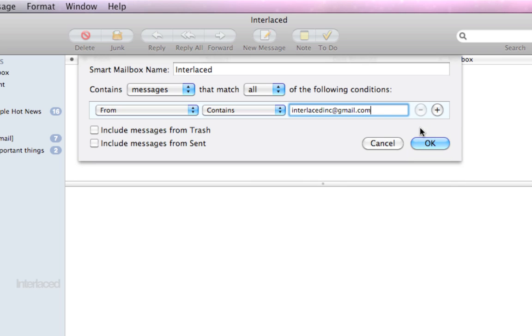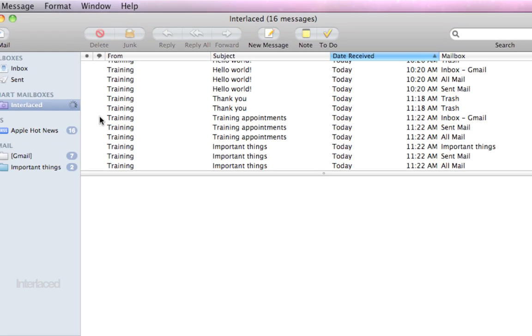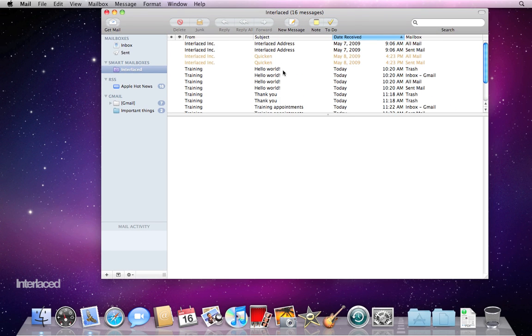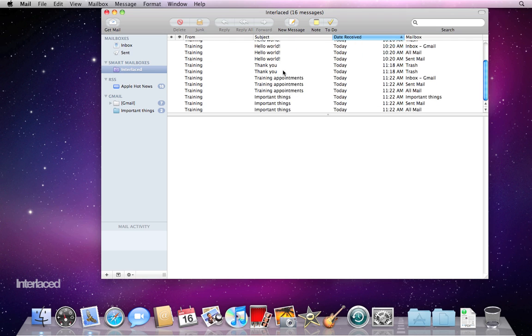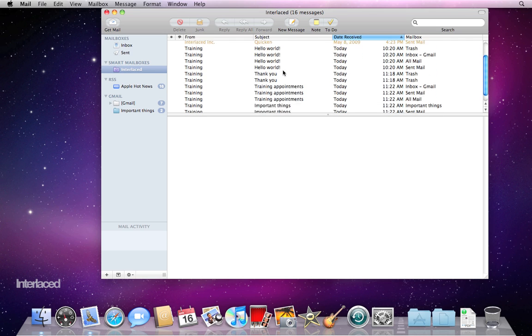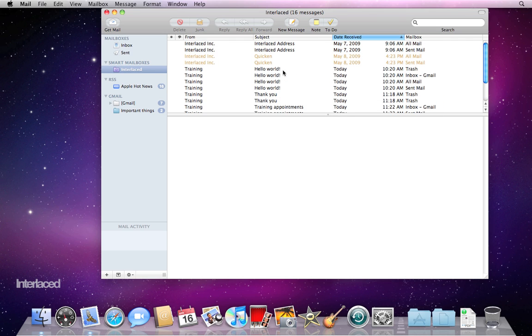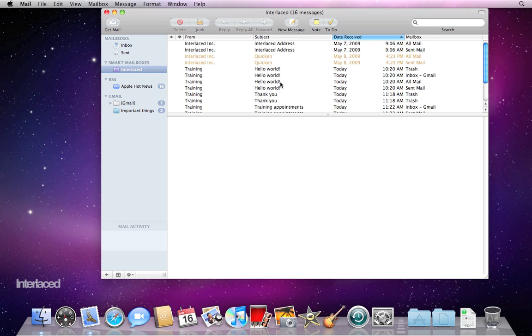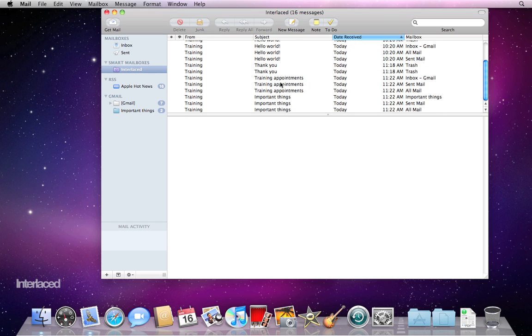I'm going to click the minus button here because I only want my one condition and I'll click OK. So it's going to create this new smart mailbox and you'll notice it's instantly populated with all of my different messages from interlacedink at gmail.com.